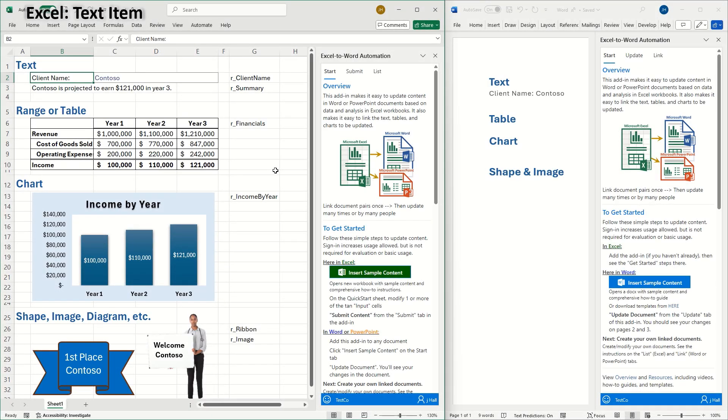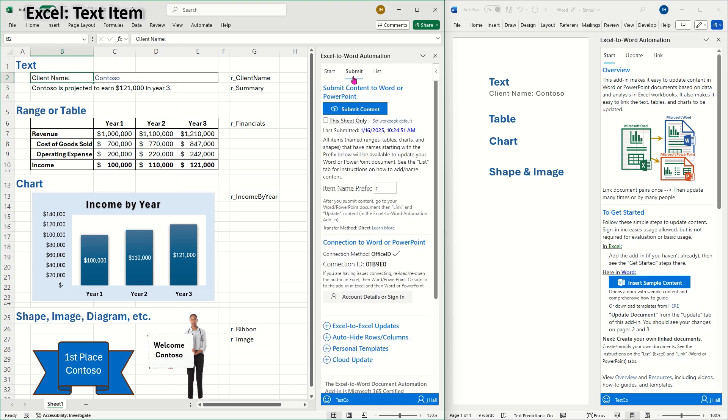It's important to understand that all items need to start with an item name prefix. The default prefix is R underscore. Let's start off by naming a text cell. I'll select this cell and go to the name box and name it starting with R underscore client name.